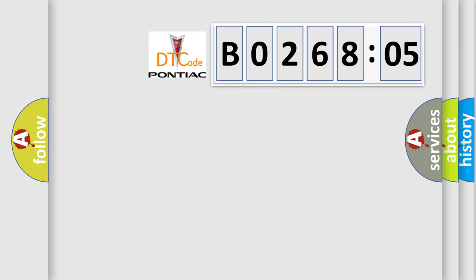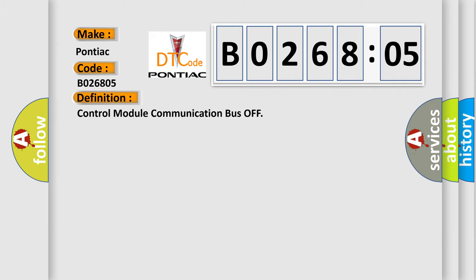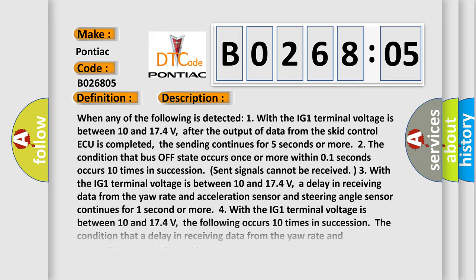So, what does the diagnostic trouble code B026805 interpret specifically for Pontiac car manufacturers? The basic definition is control module communication bus off. And now this is a short description of this DTC code.